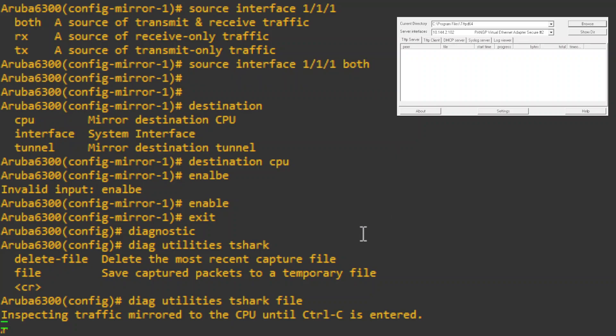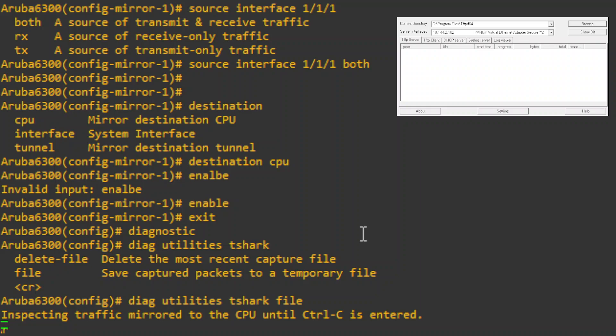So then we're just going to hit Ctrl-C to end that. Now the file has actually been saved on the switch itself. If we want to get that off of there, we actually want to TFTP that off, we've got to kind of change this a little bit to do that.